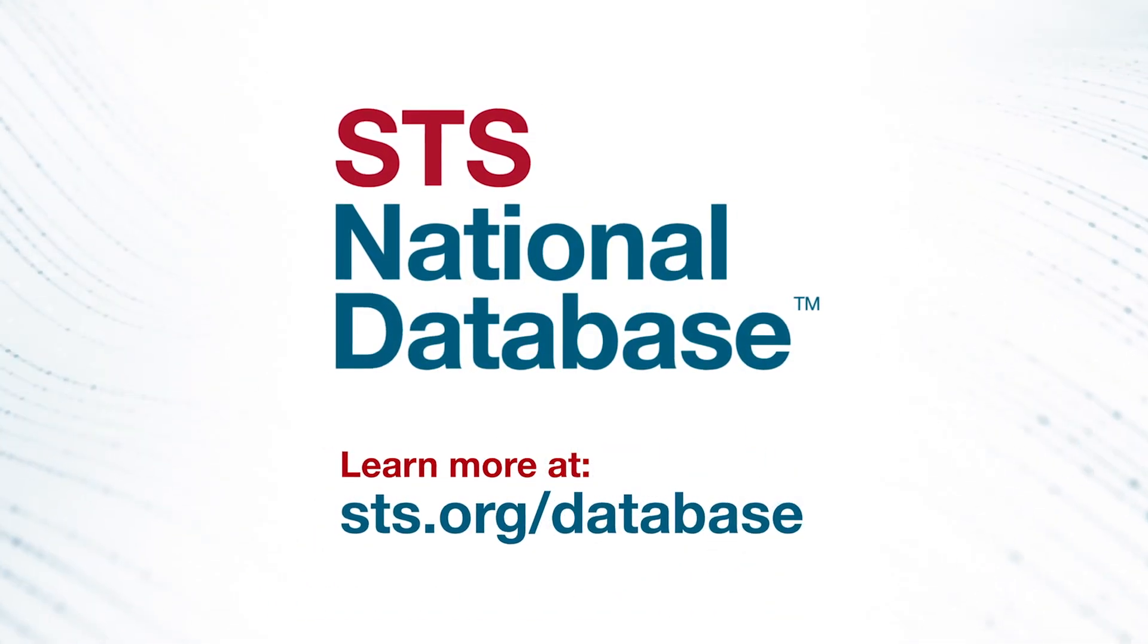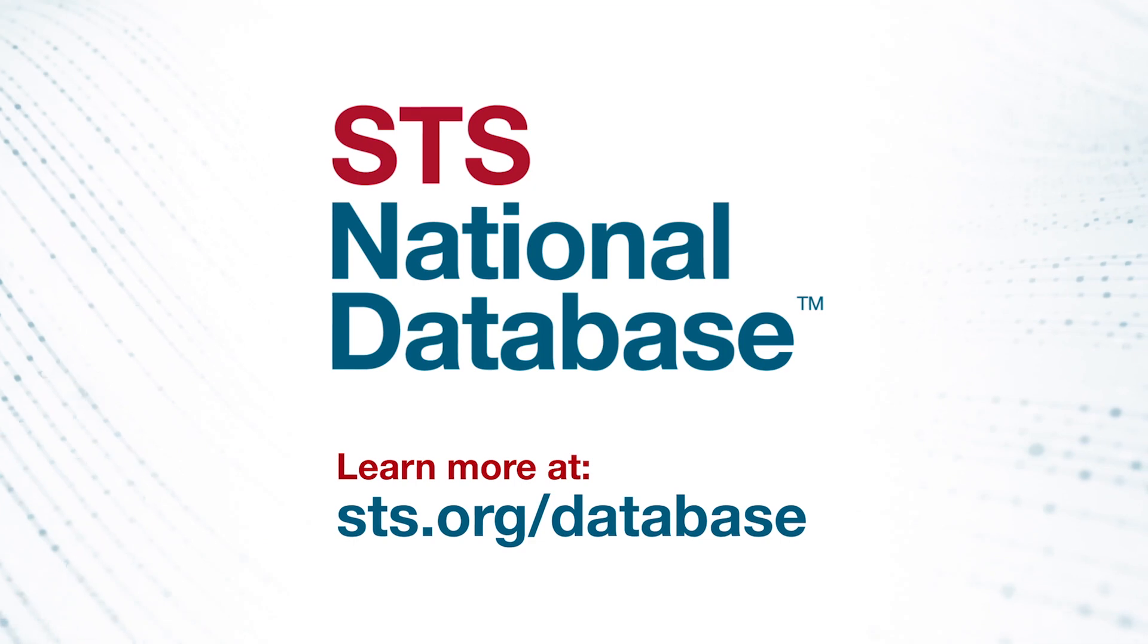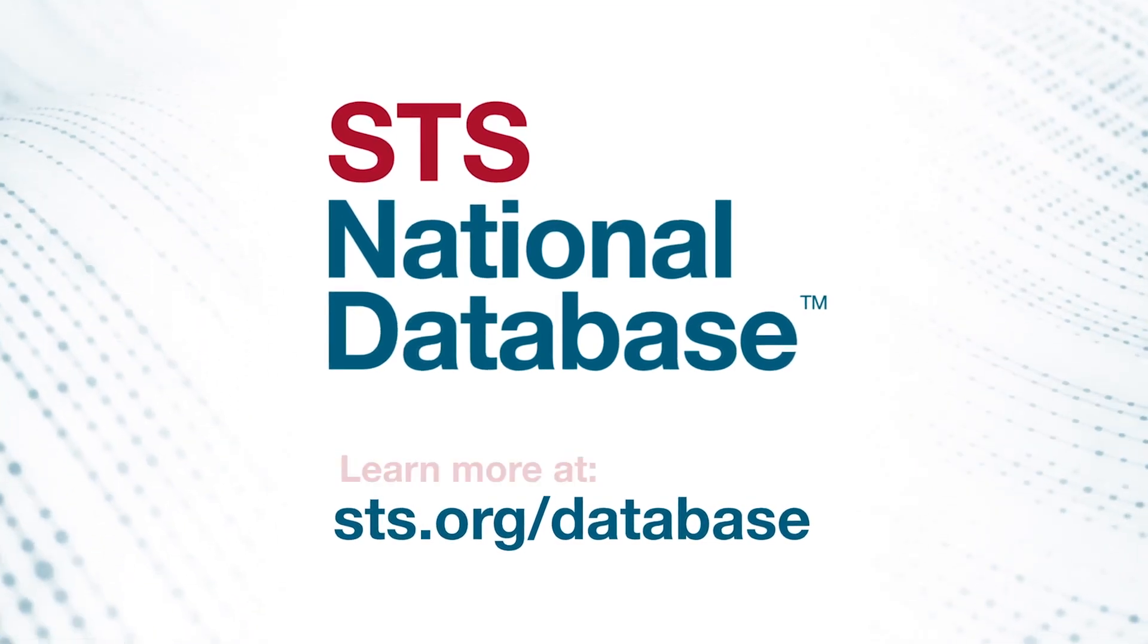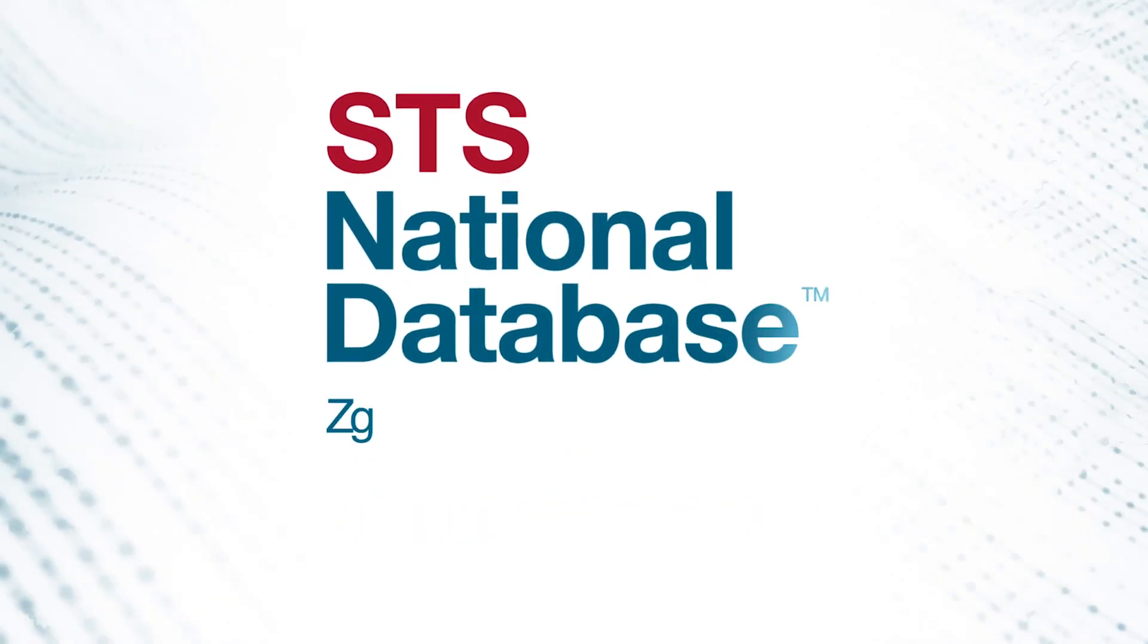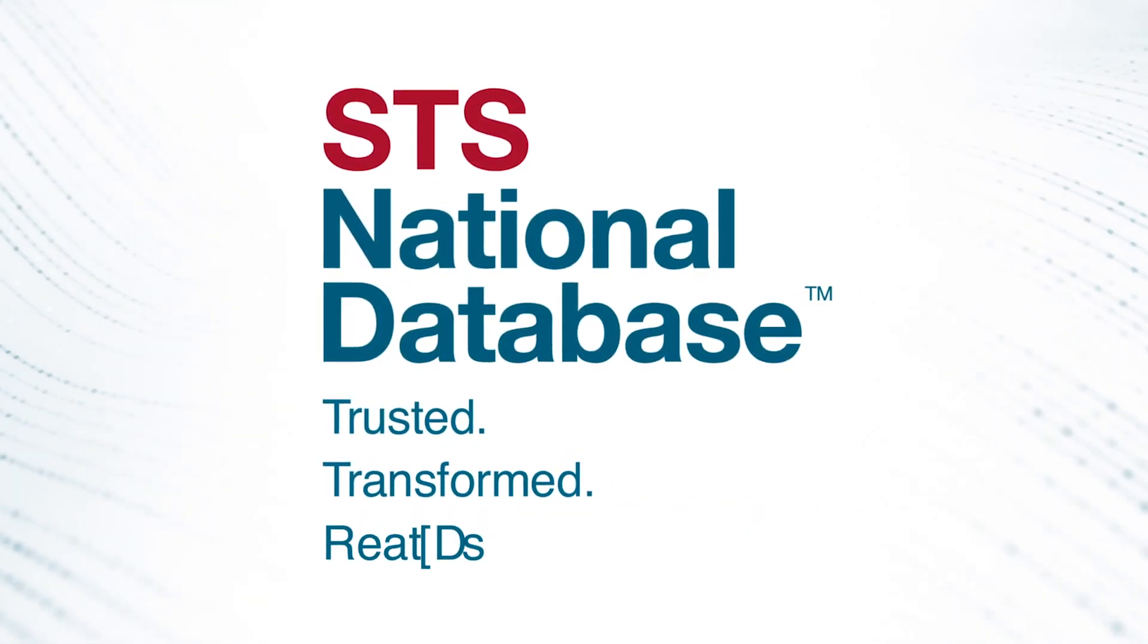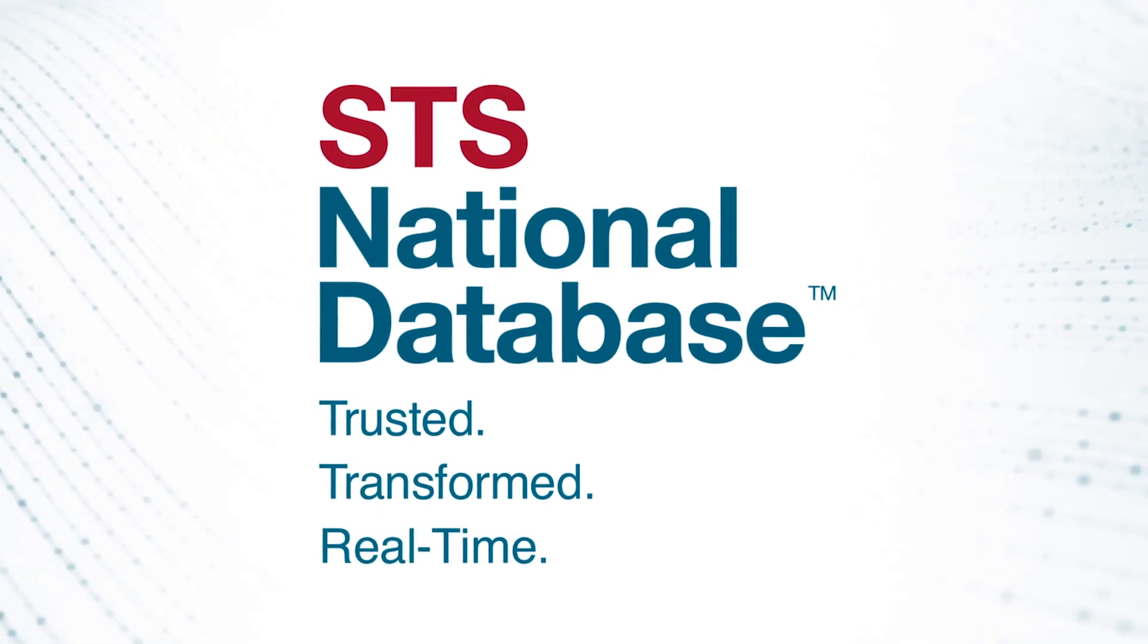Learn more about your new STS database at sts.org/database. The new STS national database: trusted, transformed, real-time.